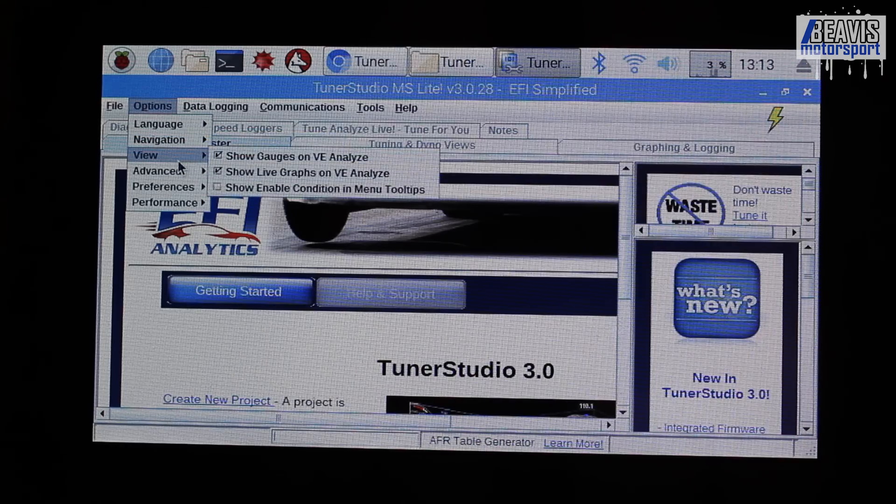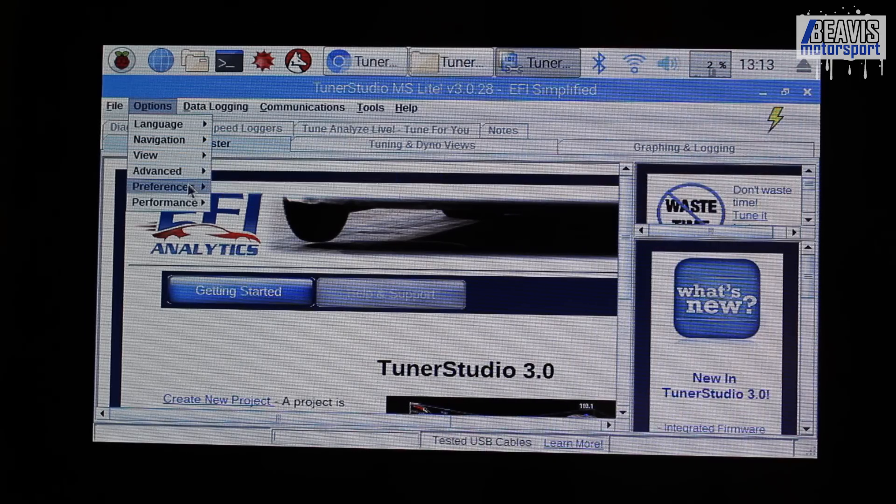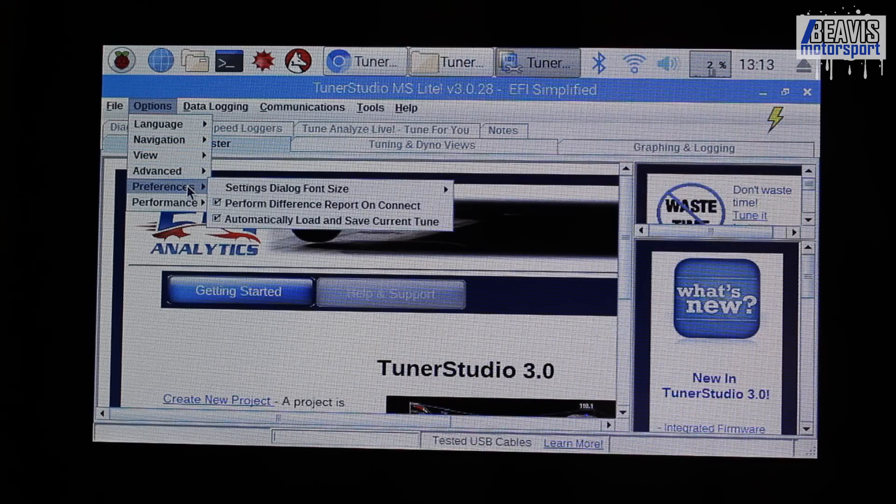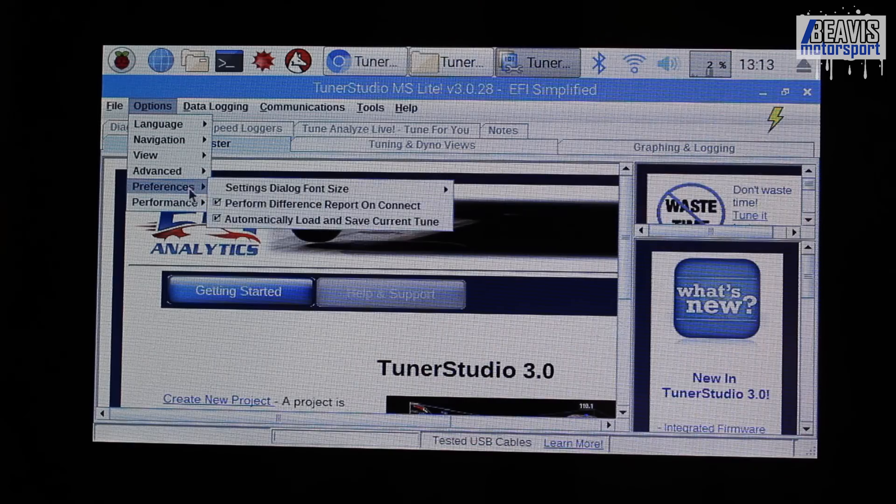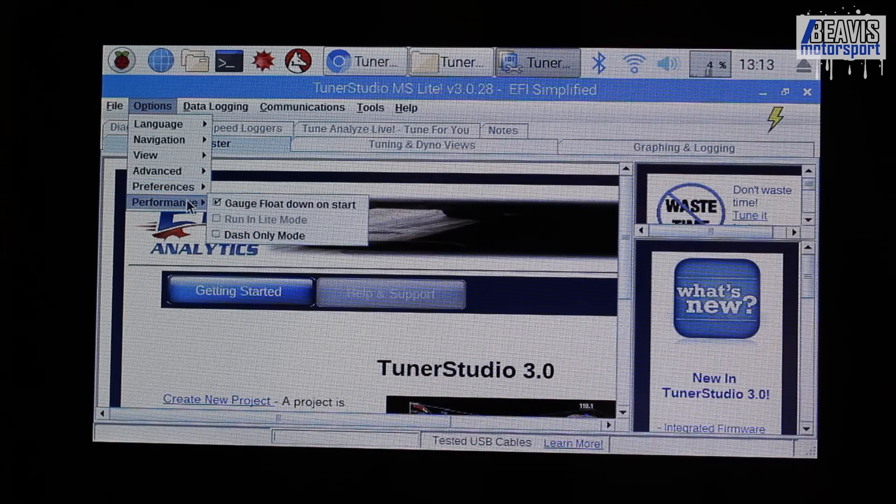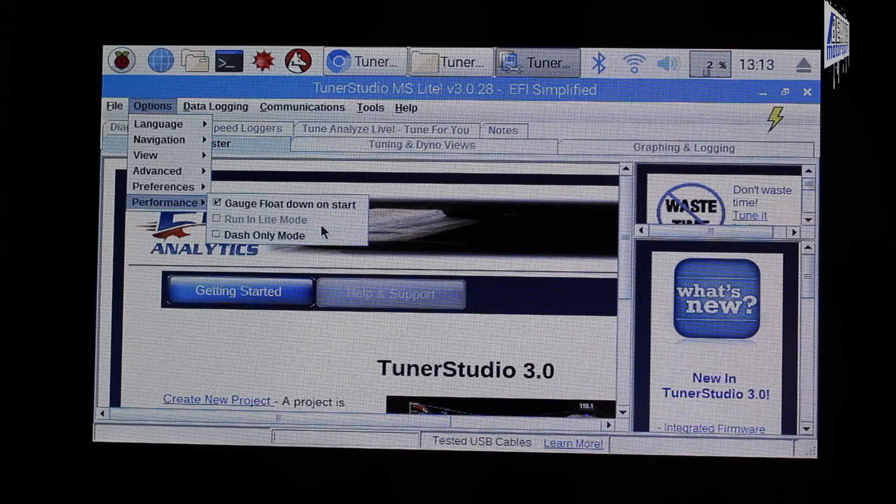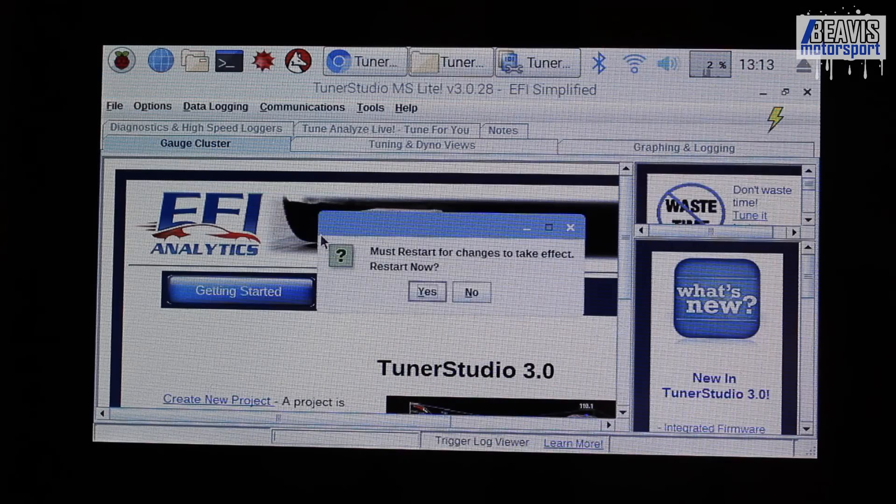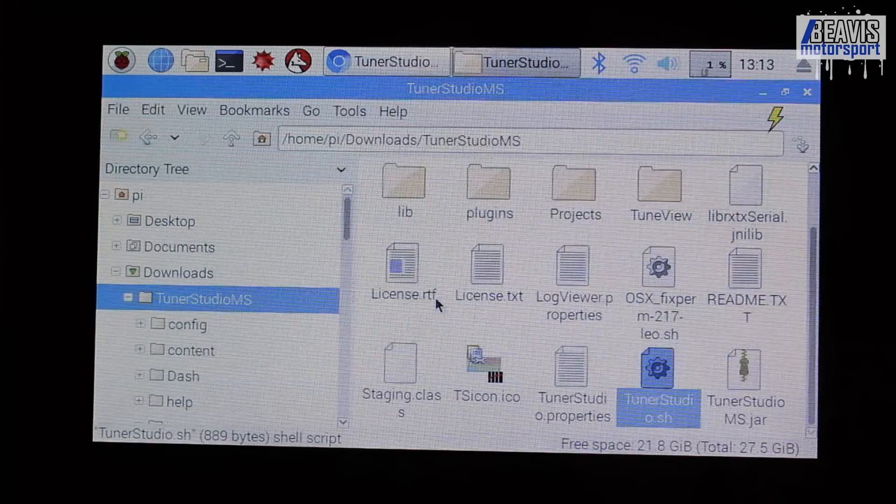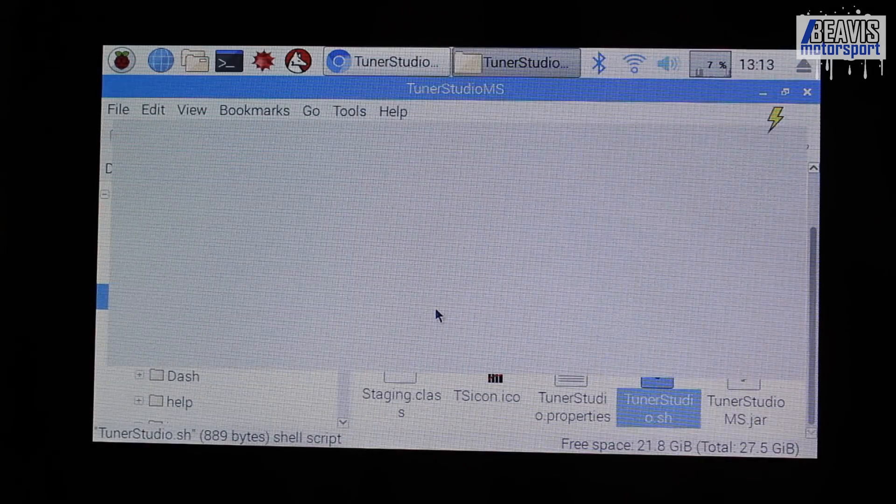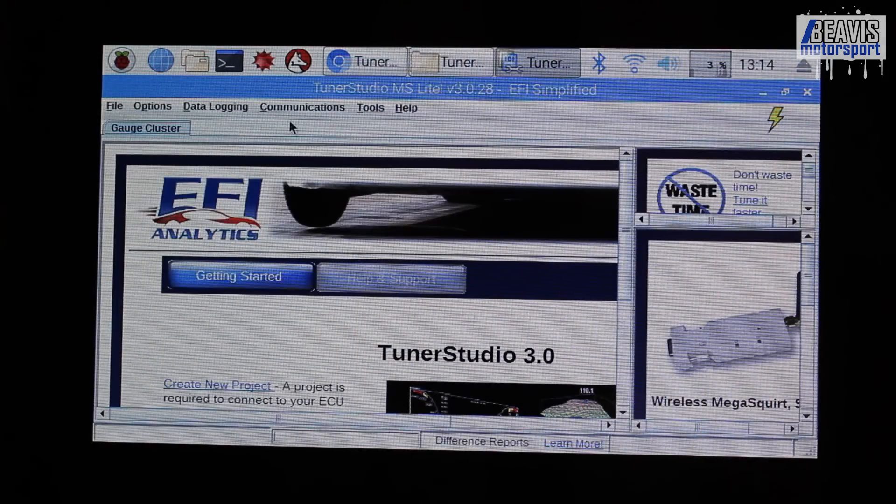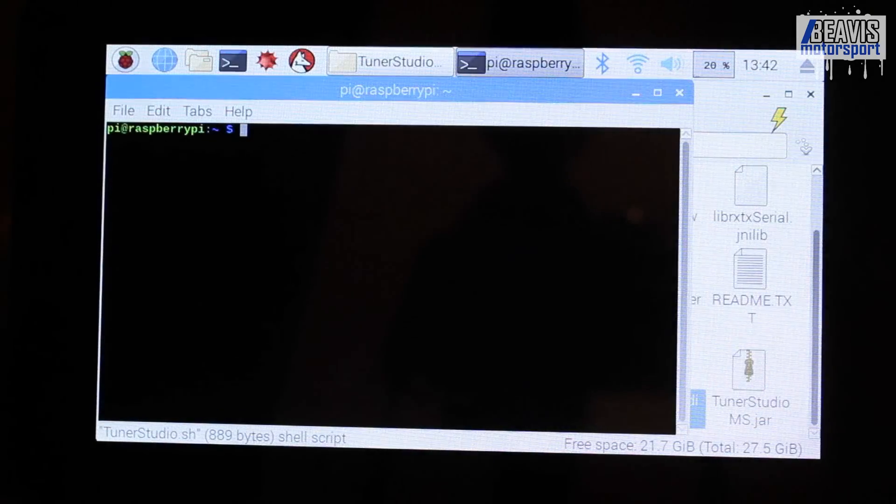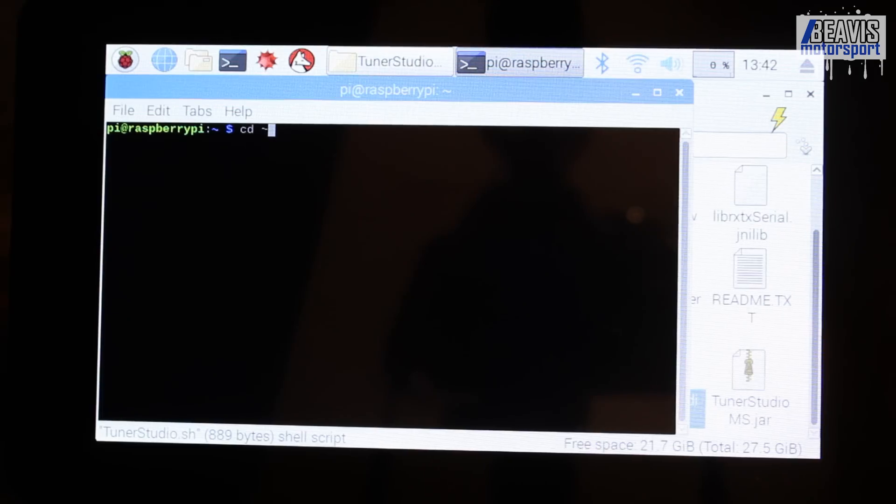From this point, everything's fairly straightforward. You can now do all your typical TunerStudio functions, as you would expect from your normal Windows laptop or whatever you use. However, there are a few little tweaks that I'm going to do. First of all, I'm going to set this thing to run in dash-only mode. That will require a restart of TunerStudio. And then, I'm going to set up the OS to auto-launch TunerStudio when the OS boots up.